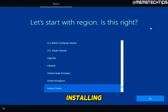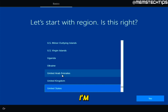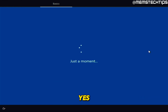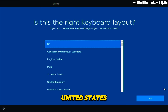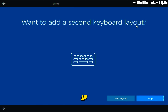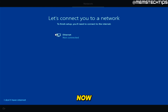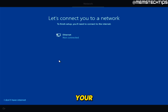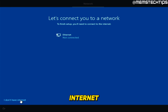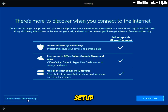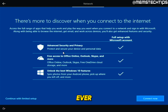Once Windows 10 finishes installing, the first screen asks you to select your region — I'll leave United States and click Yes. Then choose your keyboard layout — again I'll leave United States and click Yes. You can choose to add a second keyboard layout or just click Skip. You'll then be prompted to connect to a network. You don't need to connect — click "I don't have internet," then click "Continue with limited setup." I always create a local account rather than a Microsoft account, so I'll click Continue with limited setup.